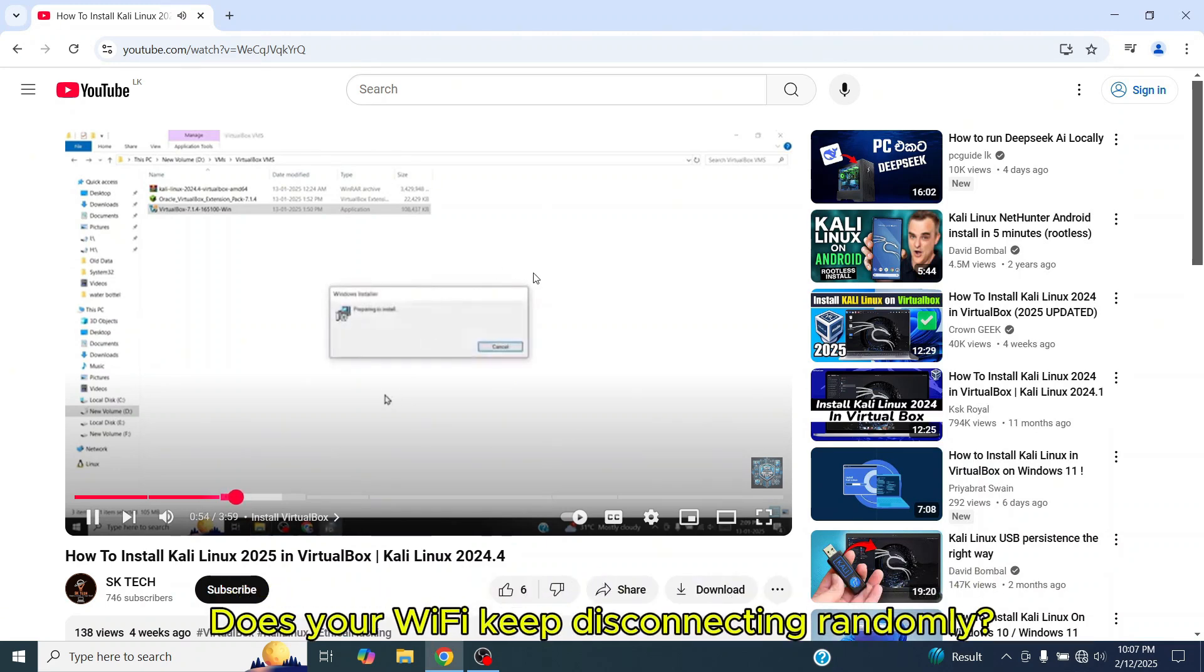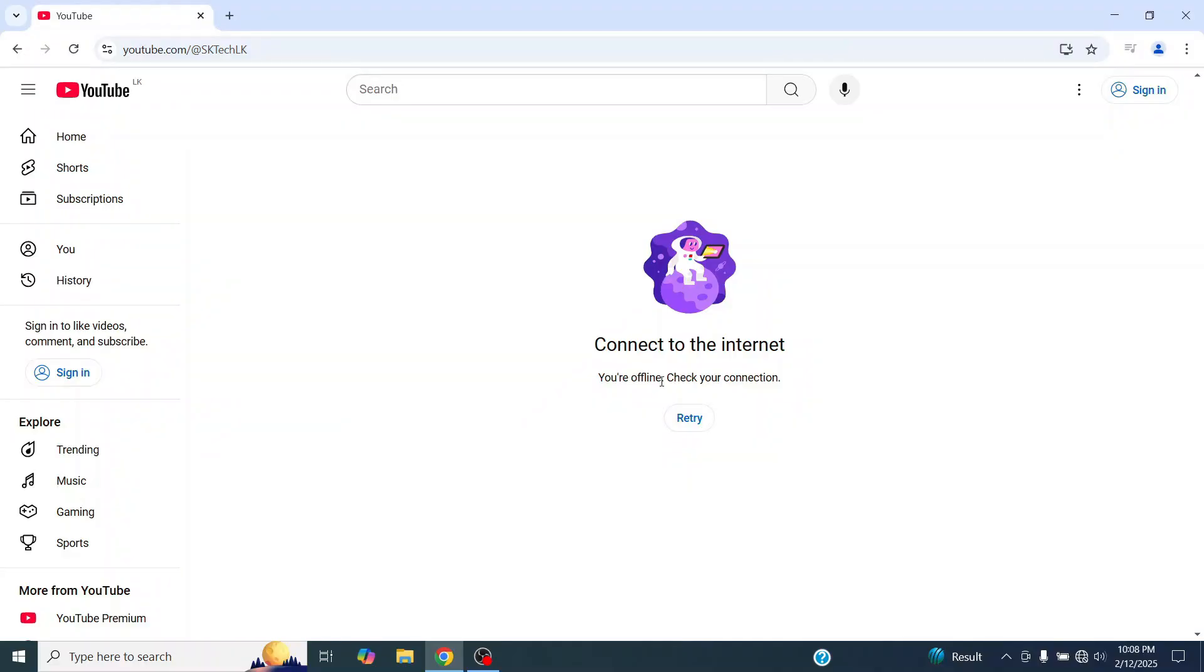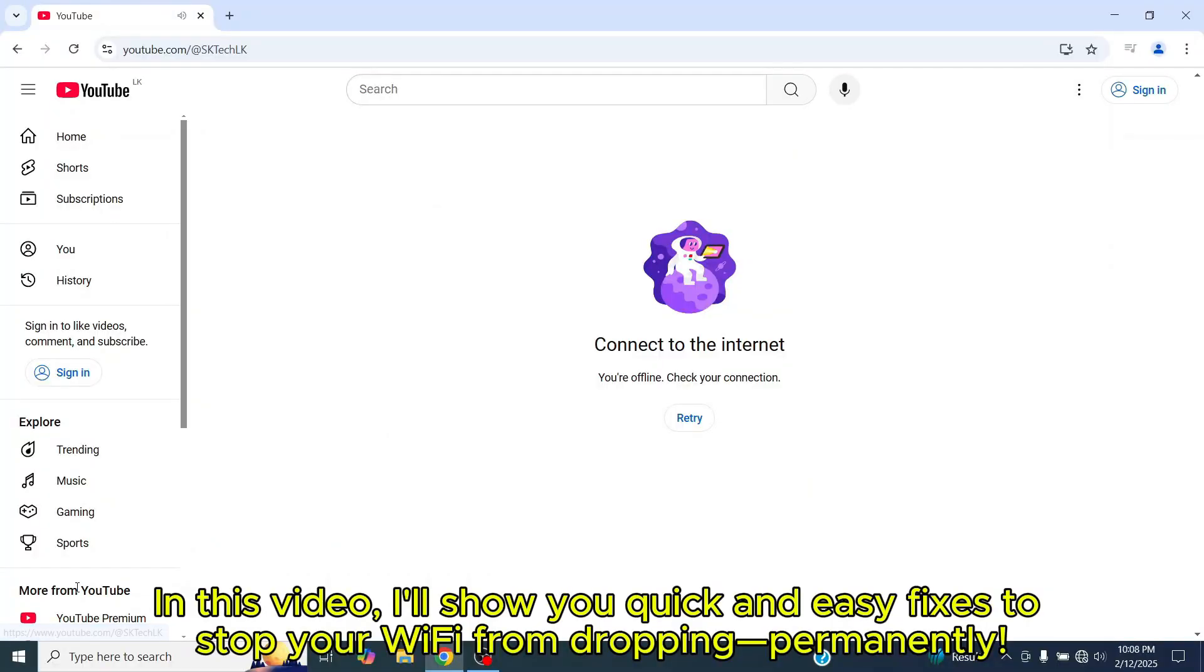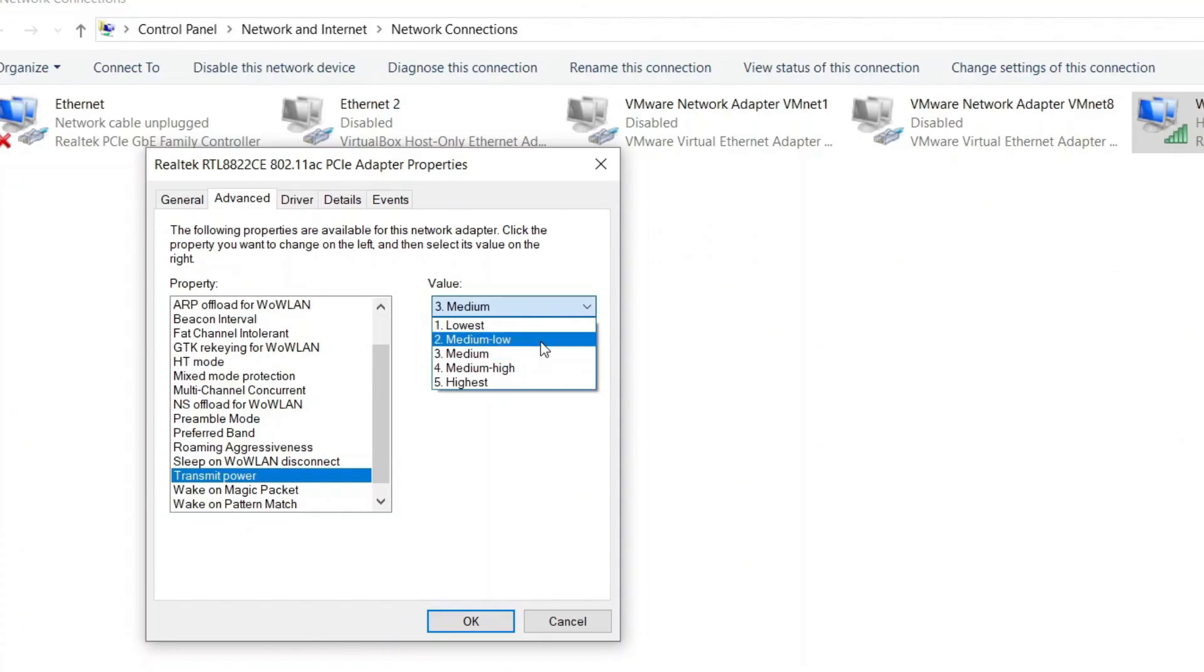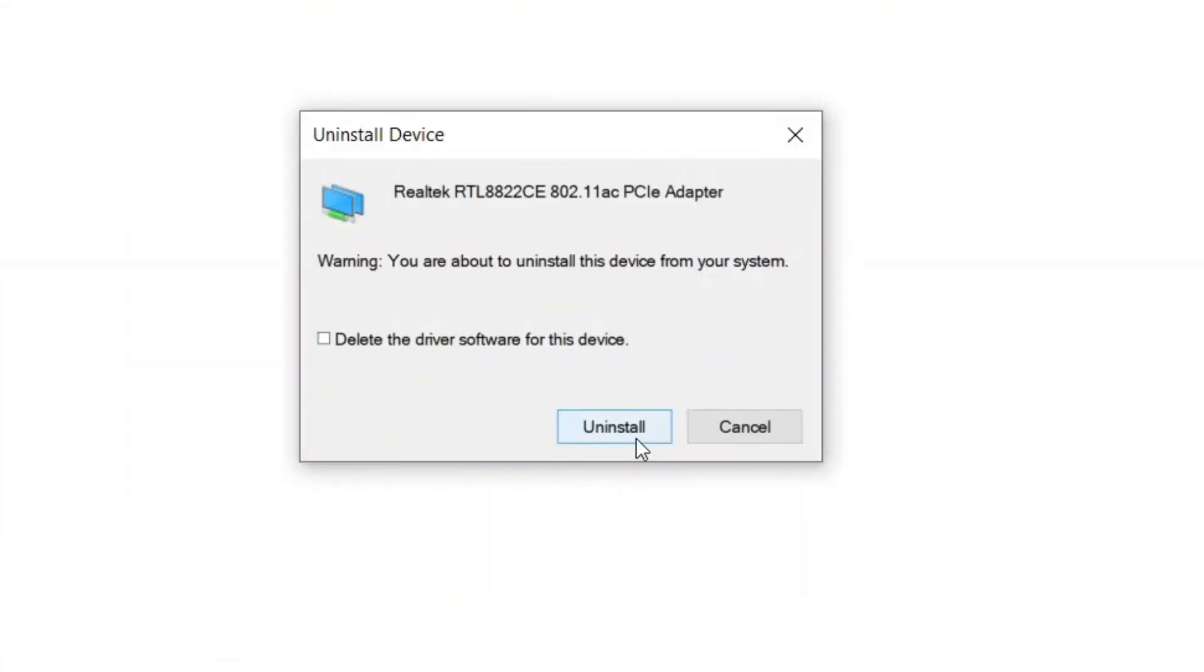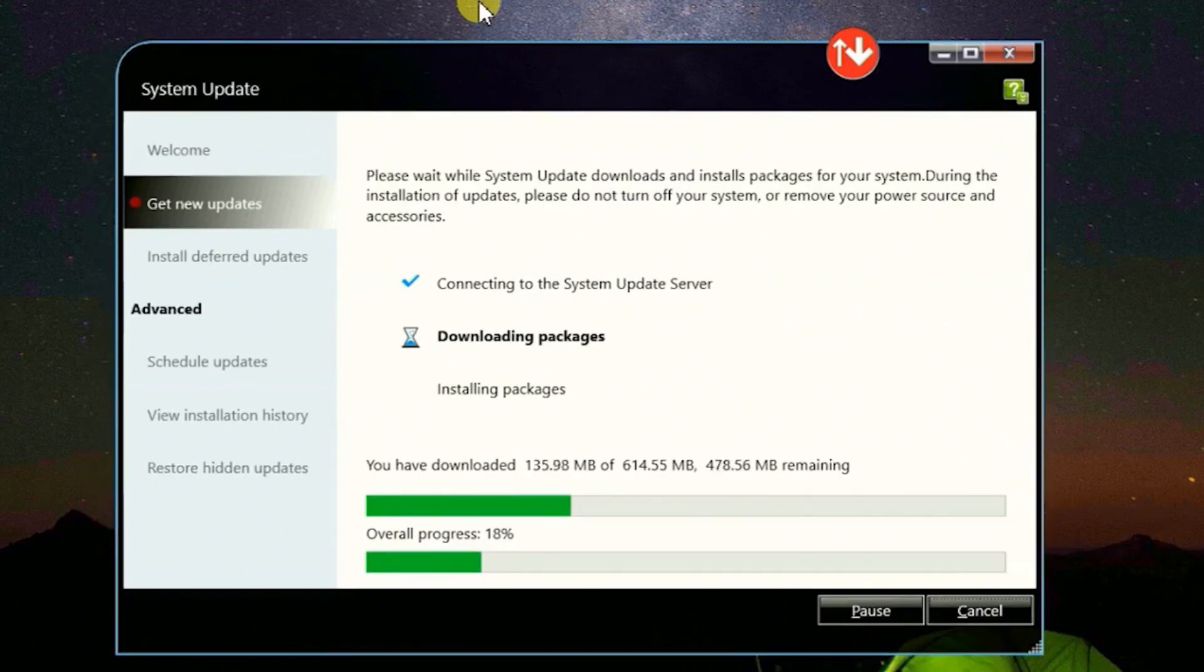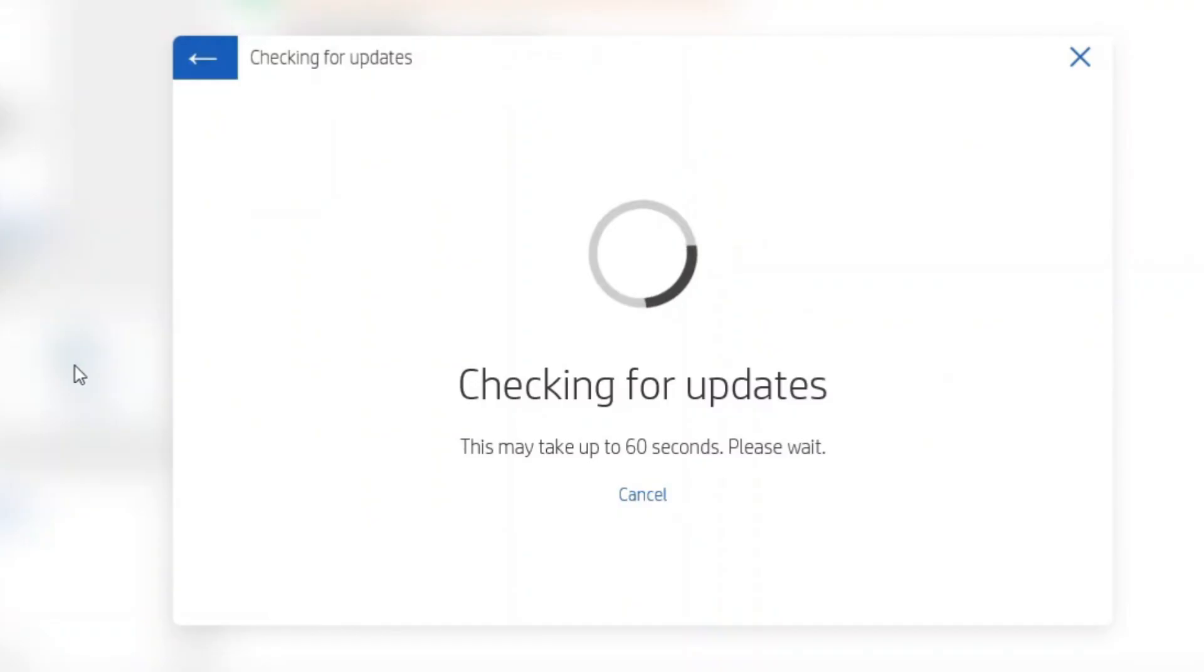Does your Wi-Fi keep disconnecting randomly right in the middle of a meeting or a YouTube video? In this video, I'll show you quick and easy fixes to stop your Wi-Fi from dropping permanently.